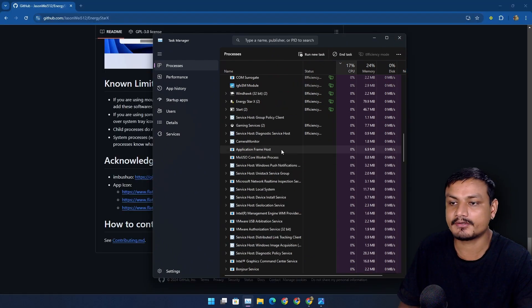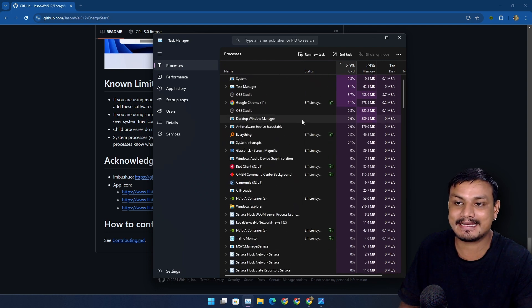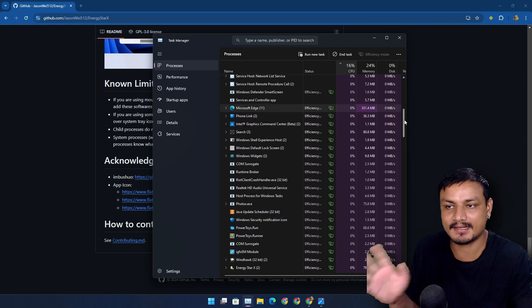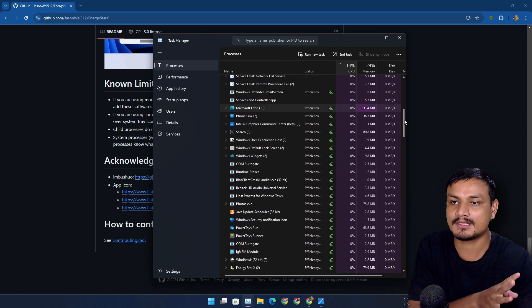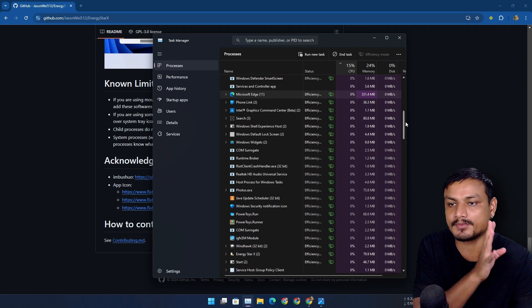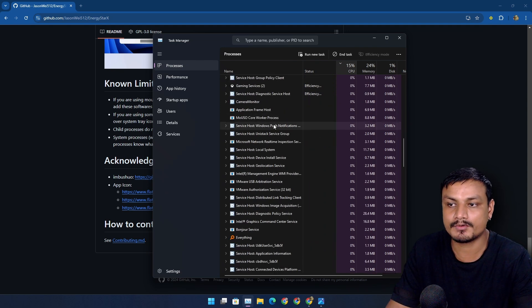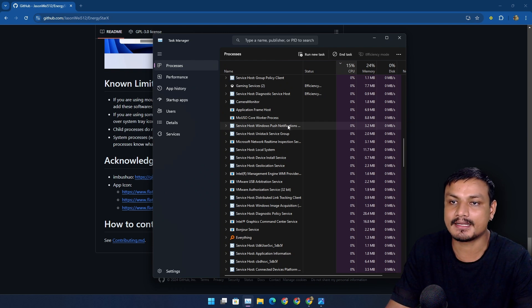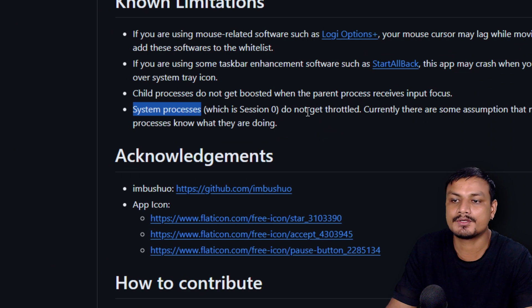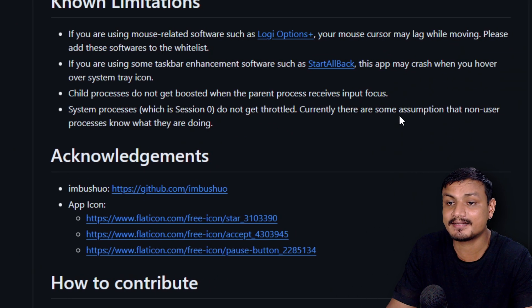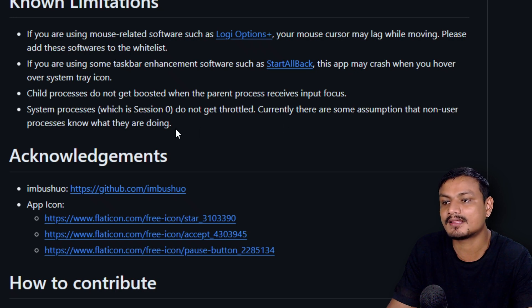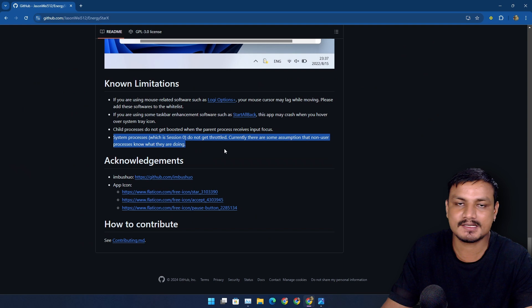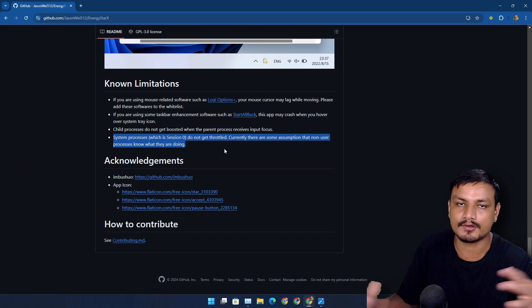One more thing before I leave you guys in peace. You might be wondering why isn't everything in efficiency mode. As I said, this is like a power saving mode. Anything that is in efficiency mode will get throttled and will get restricted from using a lot of system resources. So if you enable the efficiency mode on system background processes or apps, your system might crash. You can see here, system processes do not get throttled. Currently, there are some assumptions that non-user processes know what they are doing. System processes can manage themselves automatically.